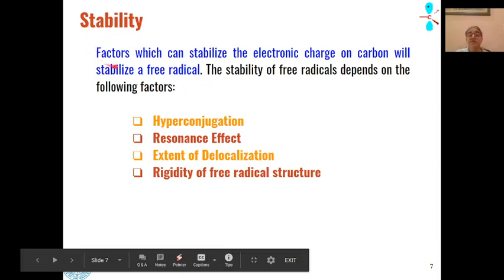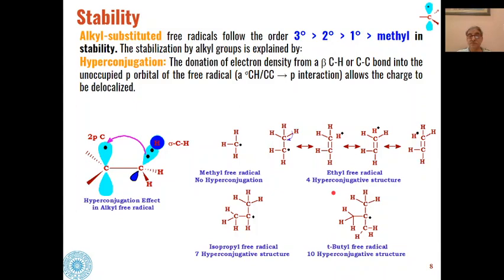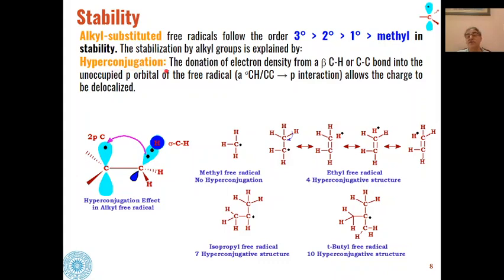The stability of free radicals: the factor which can stabilize electronic charge on carbon will also stabilize a free radical. For alkyl-substituted free radicals, the stability order is that tertiary free radicals are more stable than secondary, secondary are more stable than primary, and primary are more stable than methyl free radicals. This is based on the concept of hyperconjugation, the same as we have seen in the case of carbocations.